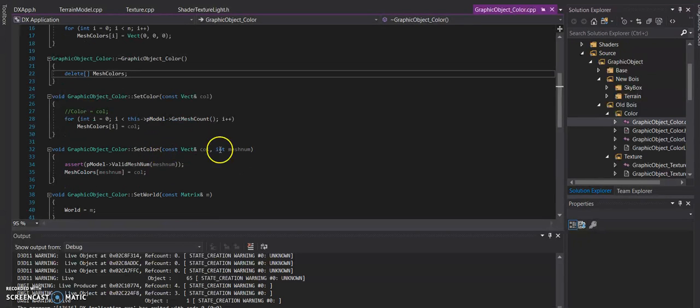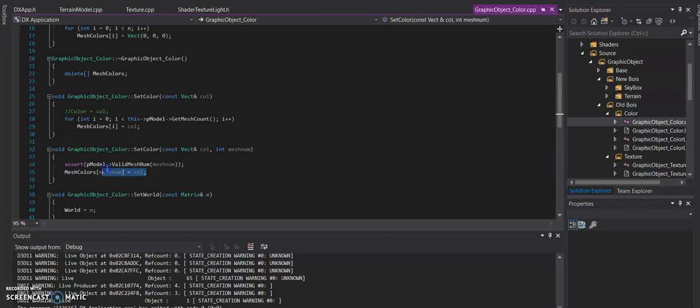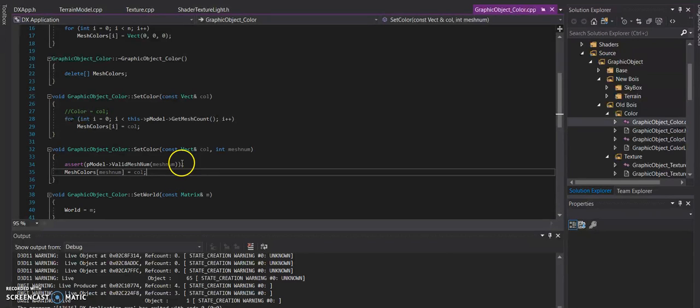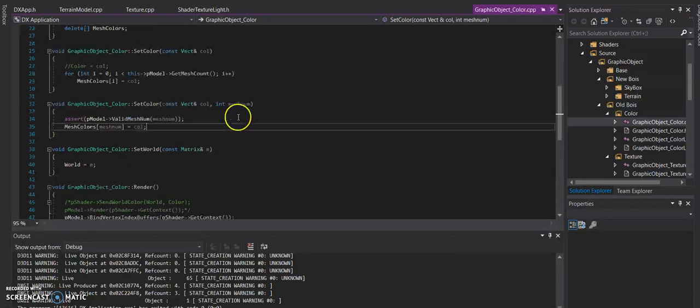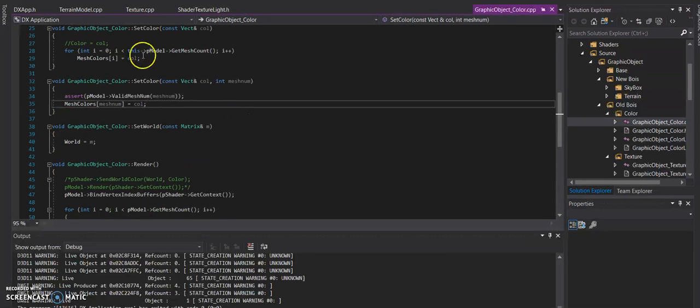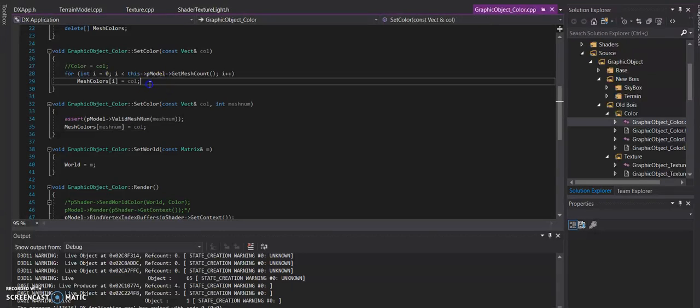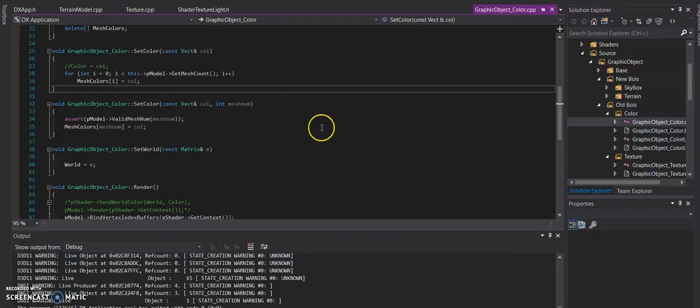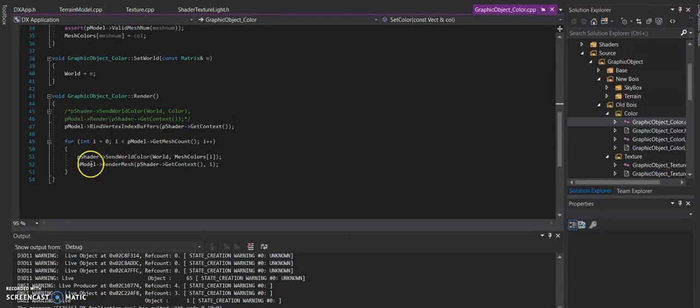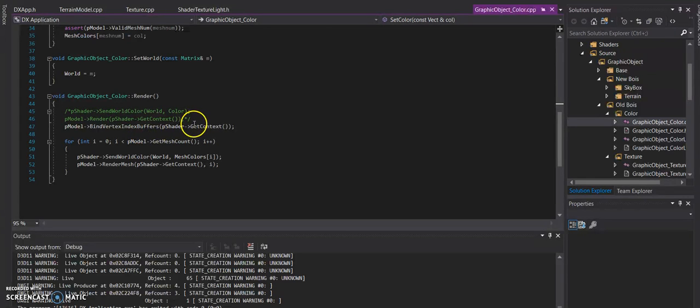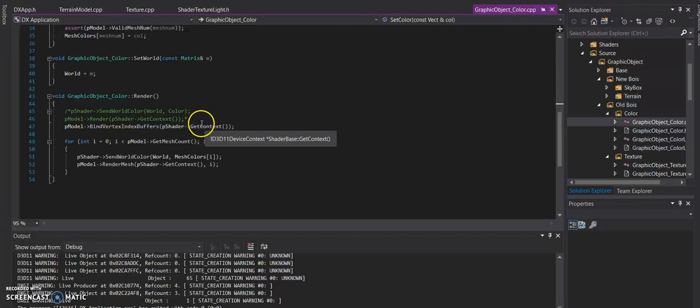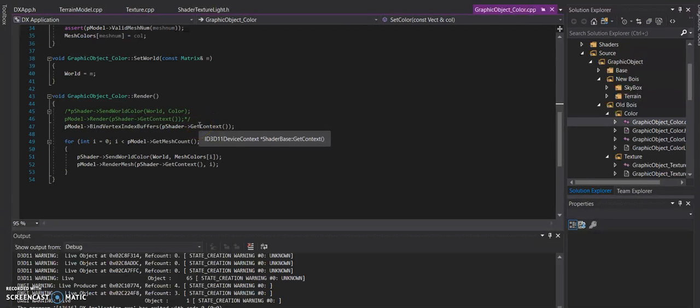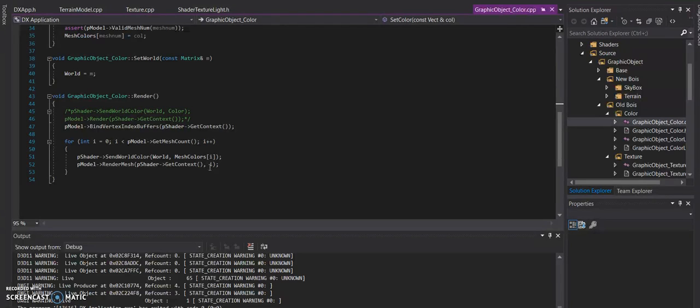The major changes here was, of course, actually setting up the arrays themselves and cleaning them up. A new function to set a specific enumeration of the mesh to a specific color, same with texture. And then using the normal set color just fills the whole array with that specific color that's passed in. And then the render itself calls for the bind vertex index buffers to grab the context. Instead of the very simple setting to world and then calling render, it goes through pretty much all of them to connect the context to the specific shader correctly, and then sending the world and specific mesh color of that mesh to the shader.